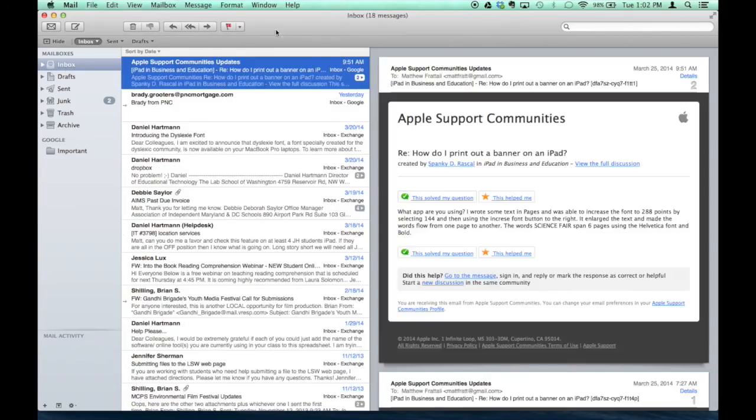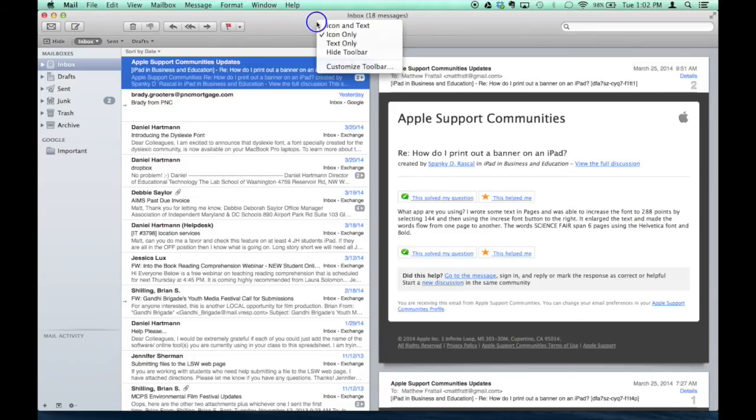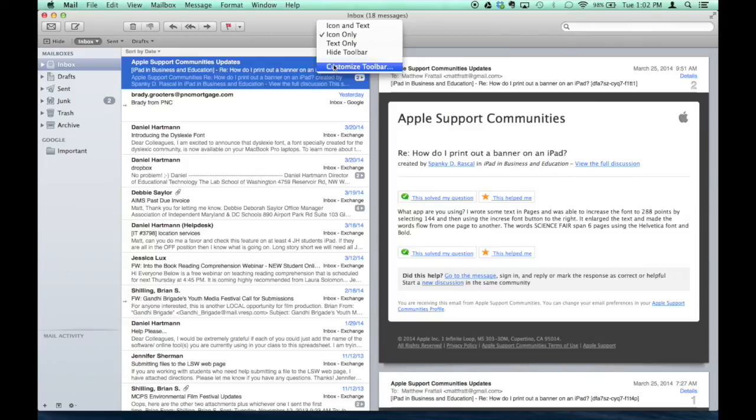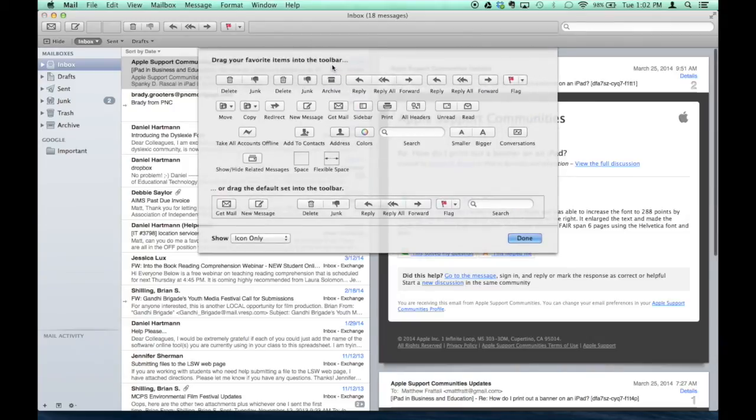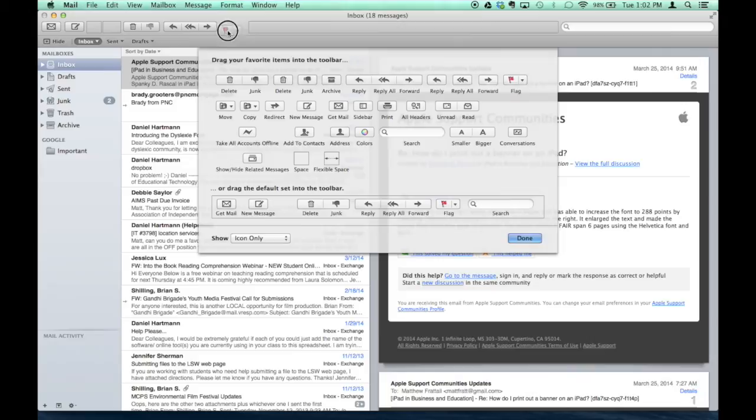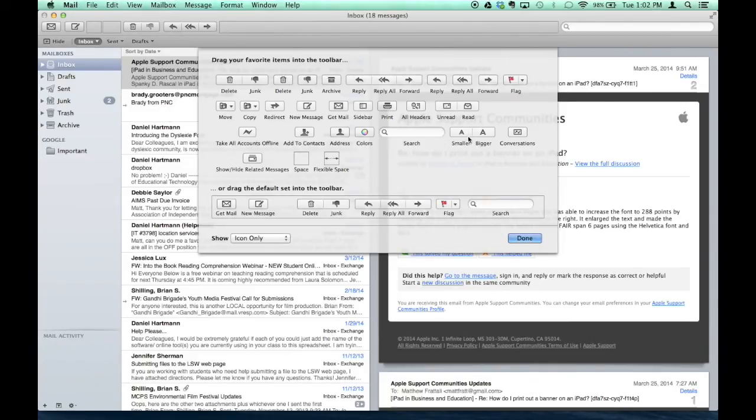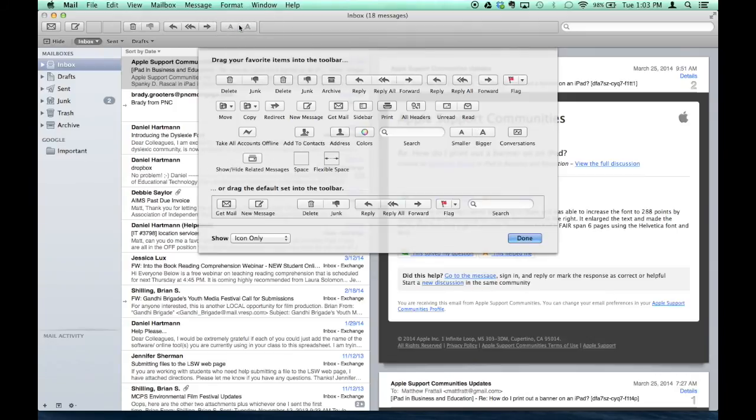The one sort of neat feature that I'll point out is you can actually customize your toolbar. If you right-click on the toolbar, there's a Customize Toolbar option. And for me, like, I never flag my email, so I'll drag that off the bar. But I do like to make the text bigger and smaller a lot on email, so I'll drag that guy up here.